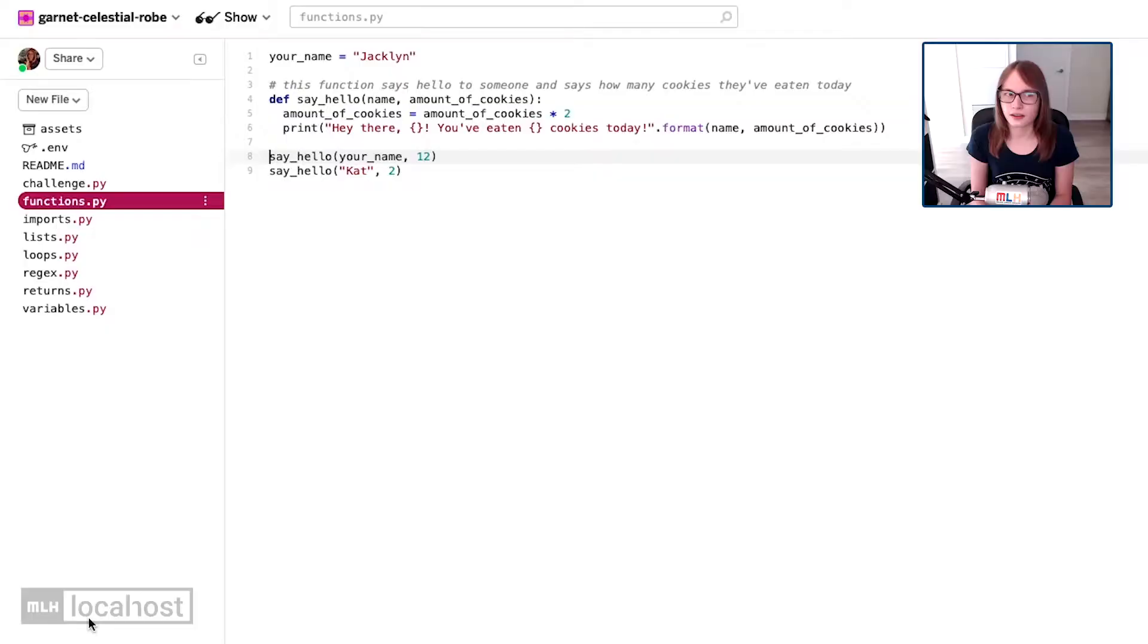Sure there are sometimes more optimized solutions and sometimes clever bits of code that people write, but one really important thing when programming is that your code is readable. A bit of clever code is great, but if no one knows how to change it if they need to, then maybe it's not such a great bit of code at all.